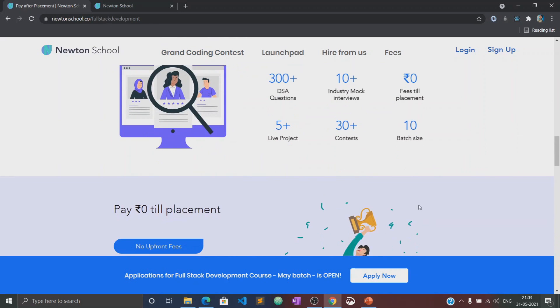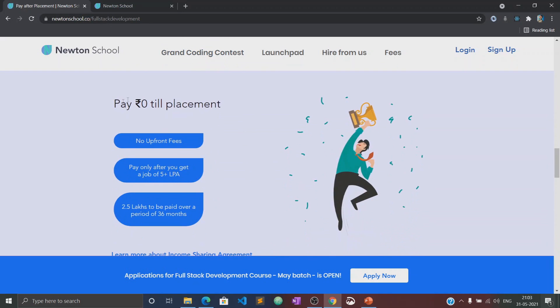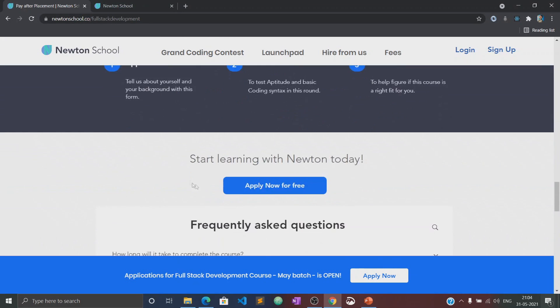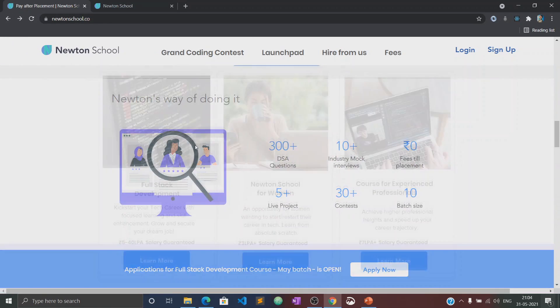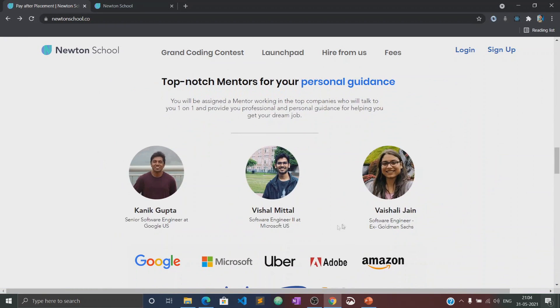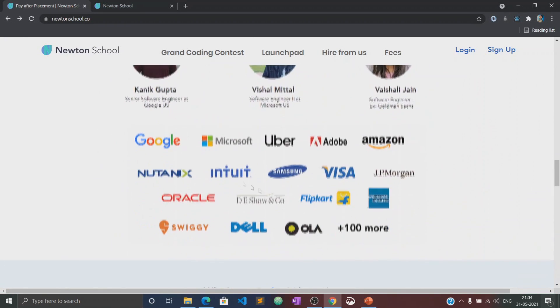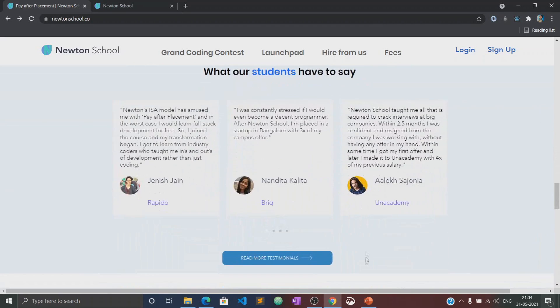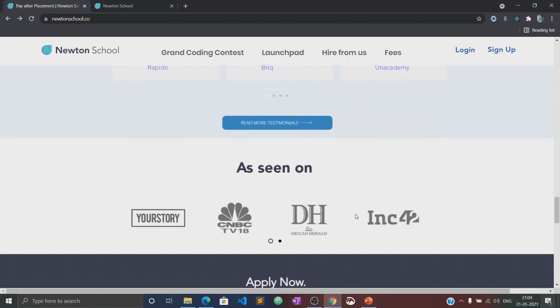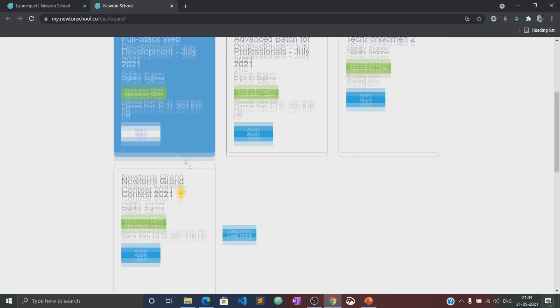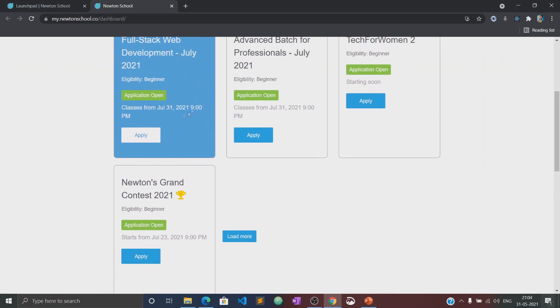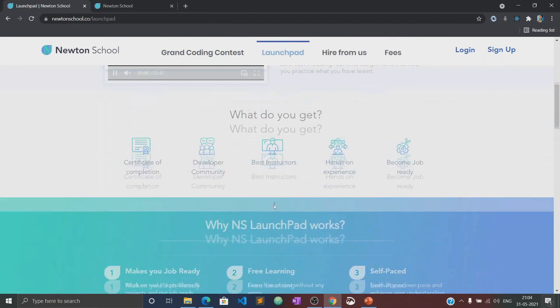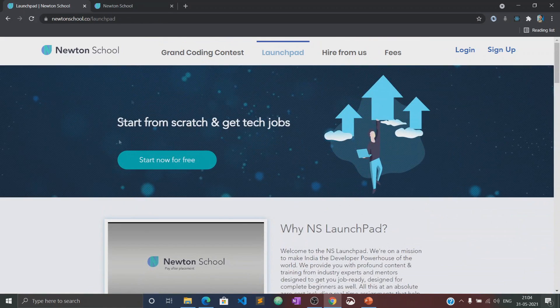Once the training is complete, Newton School also ensures that its students get placed with some of the best companies in the country. The best part is that Newton School has a pay after placement program under which you don't have to pay anything until you are placed with a minimum CTC of 5 LPA.